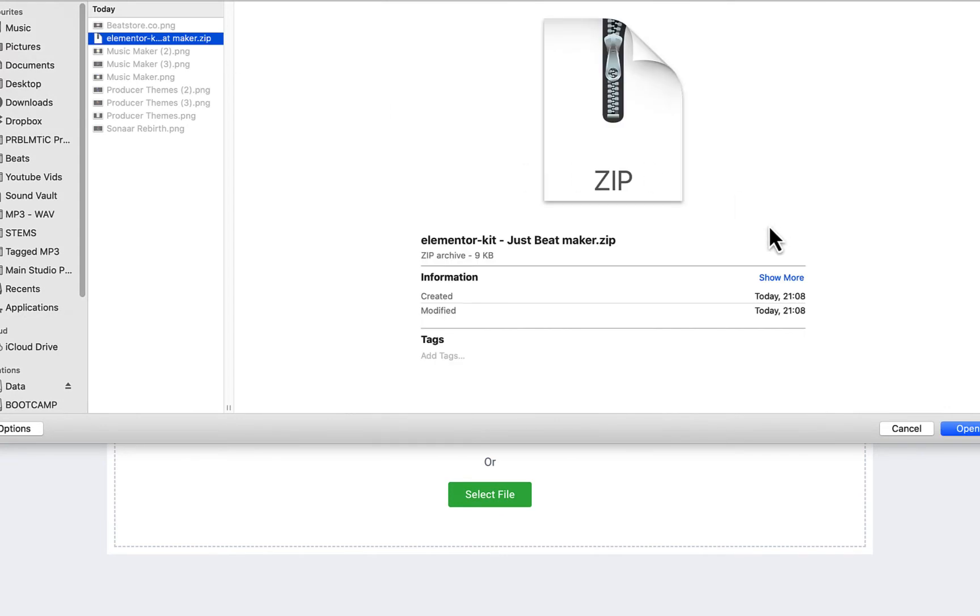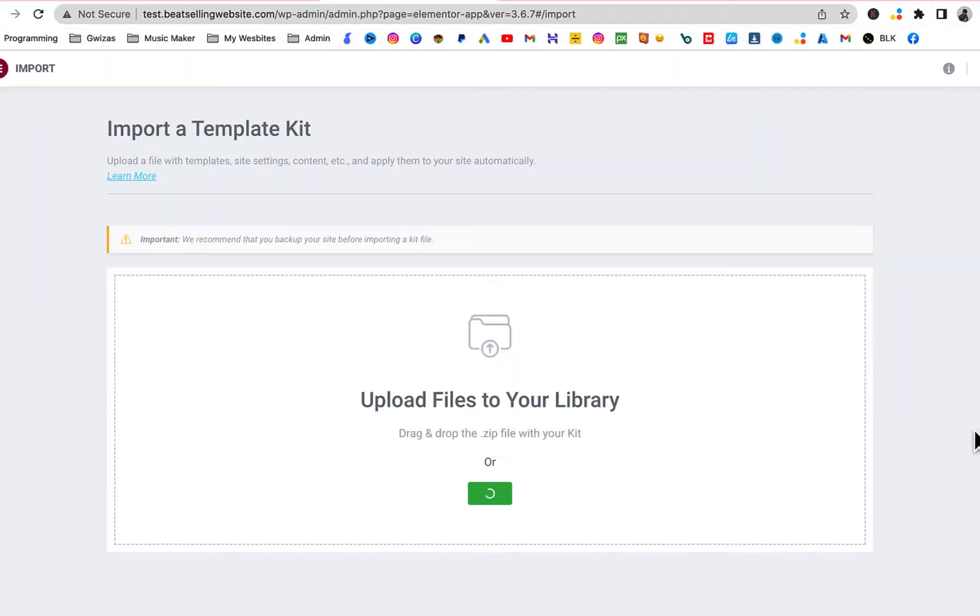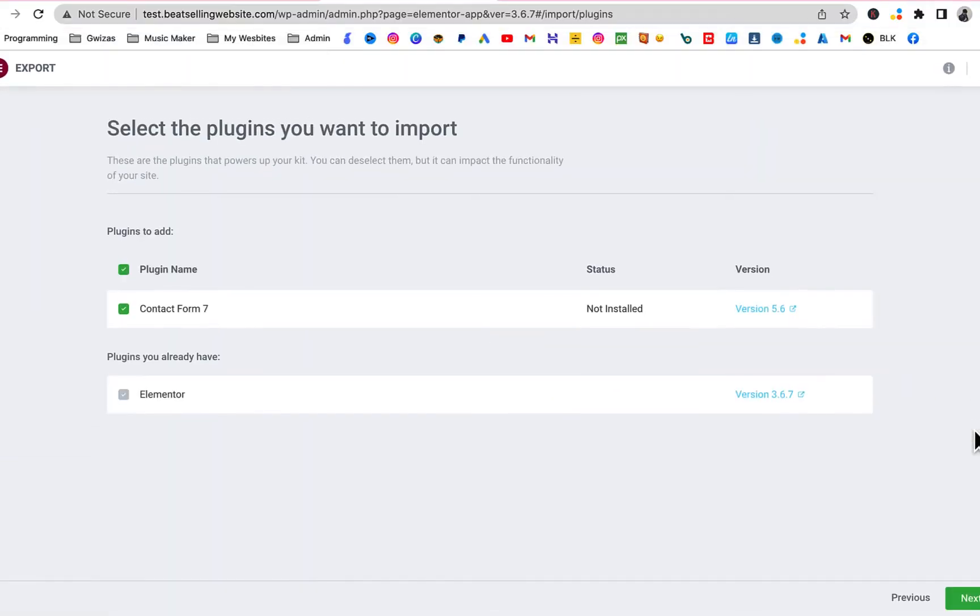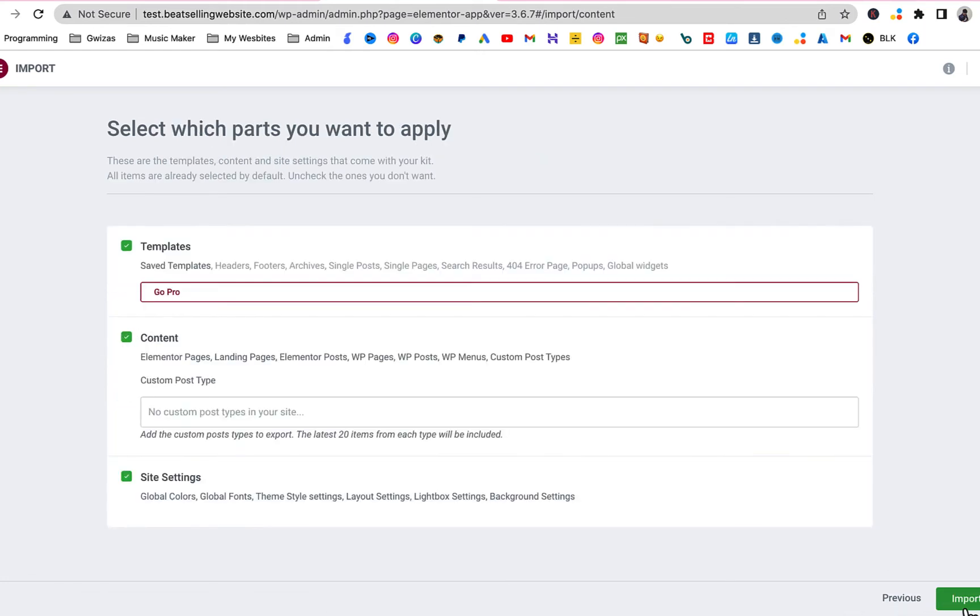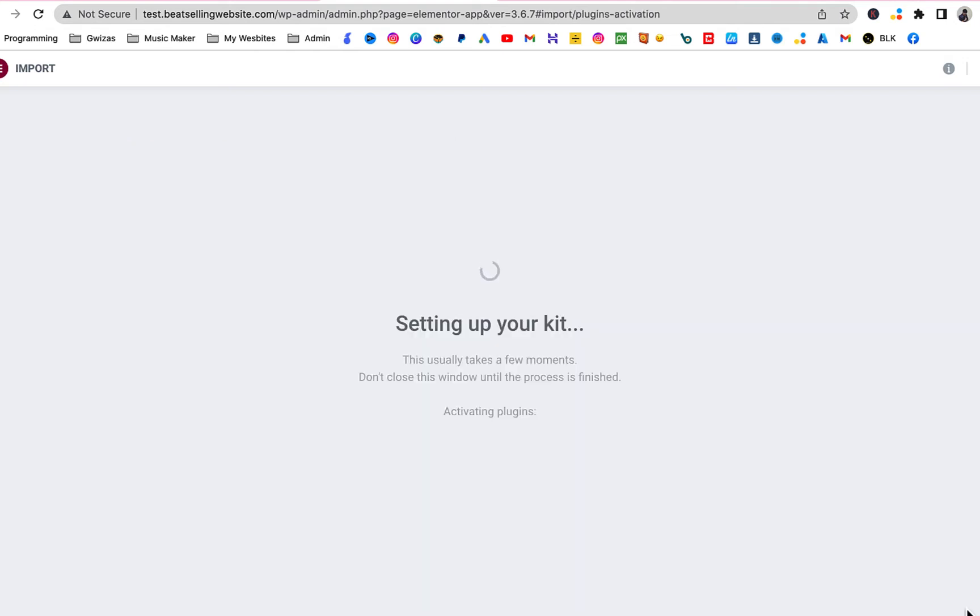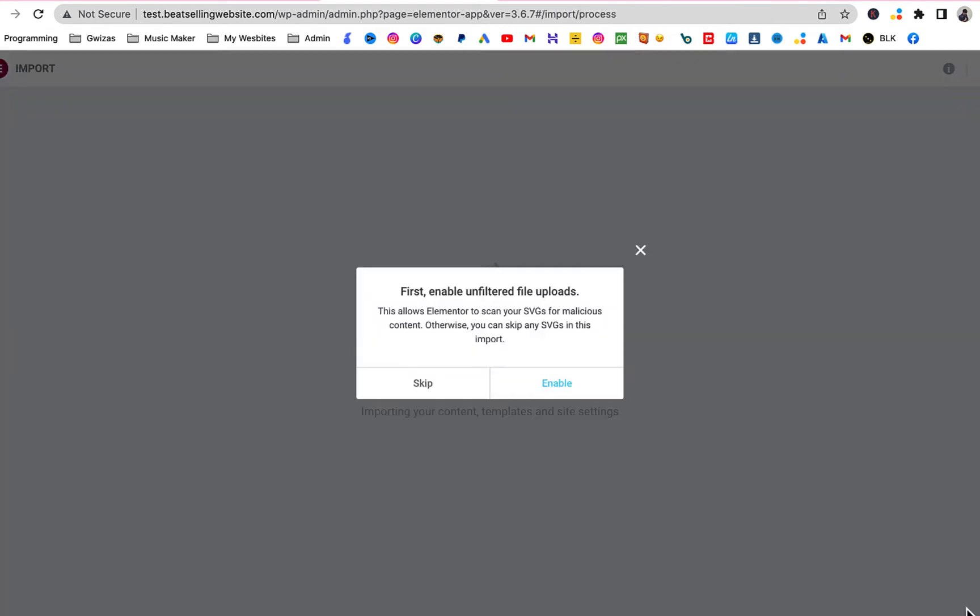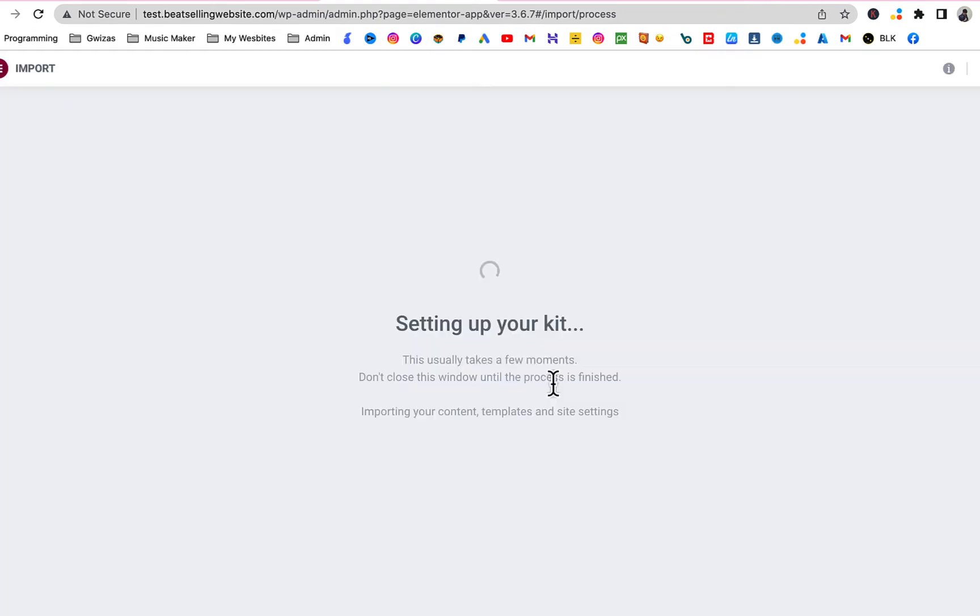You're gonna select, just click on Open. And then you're gonna see it's gonna have Contact Form 7 selected and Elementor selected. Click Next. Click Next. Click Enable.